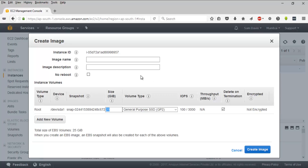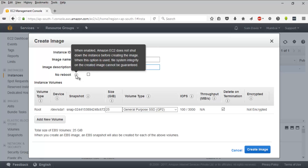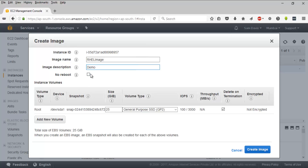Here is my instance. I can click on Actions, then go to Image, and click on Create Image. I can name the image — I'll call it 'racial image' — and add a description such as 'demo.' There is a 'No Reboot' option: if selected, the EC2 instance will not be rebooted, but file system integrity on the created image cannot be guaranteed. So it's best to leave that unchecked to get a clean, consistent image.